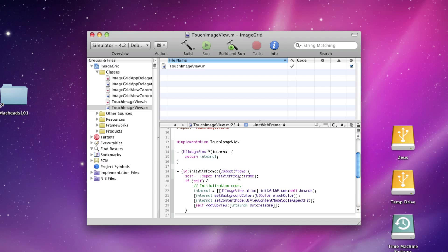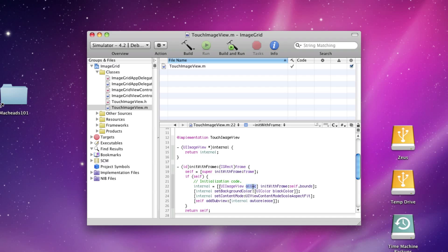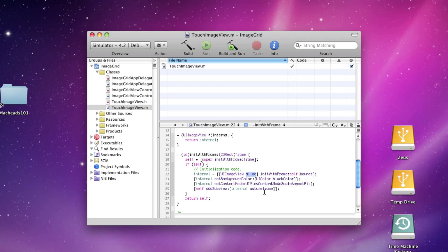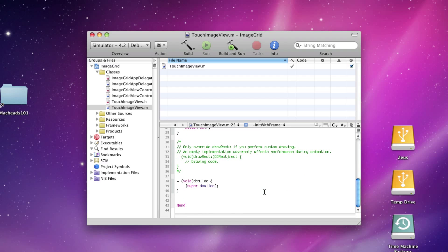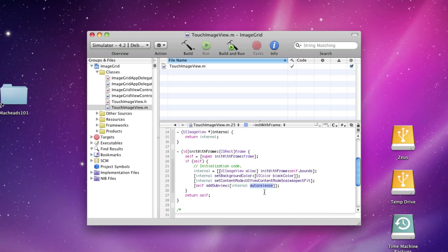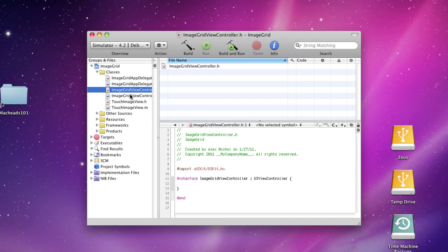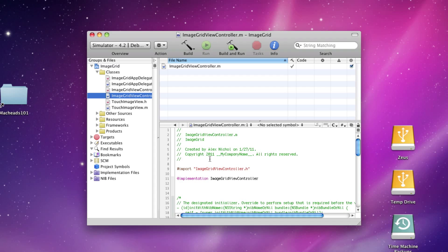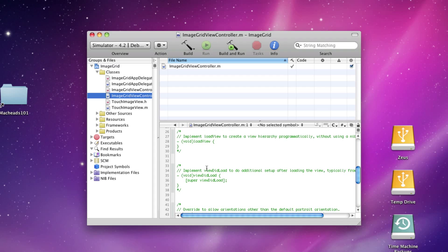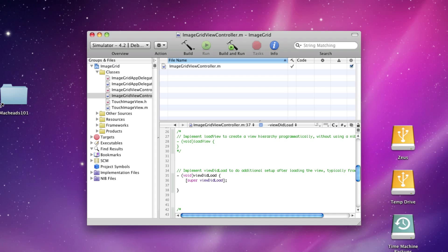Autorelease means that after we add it as a subview, it'll release. Since we alloc it, we have to release it. Autorelease makes it so that happens for us, so we don't have to worry about memory leaks. Now up here in our viewDidLoad of our main view controller, we're going to use a loop to lay out a bunch of these. I'm going to have int rows equals 3 and columns equals 3.